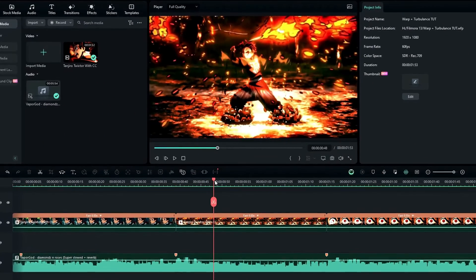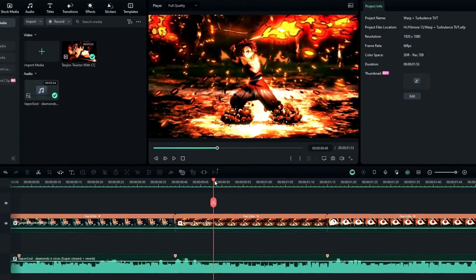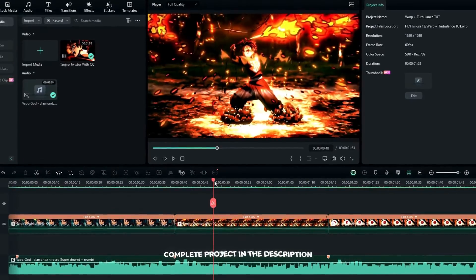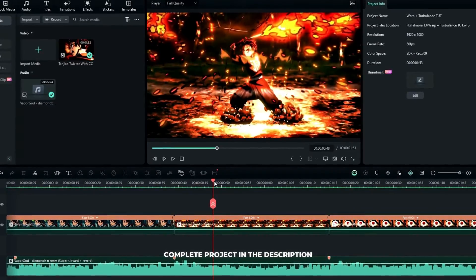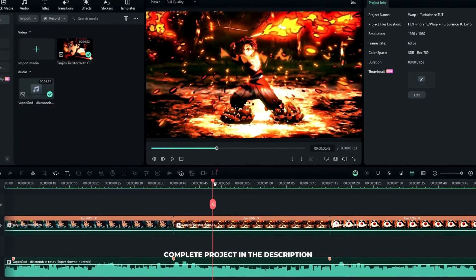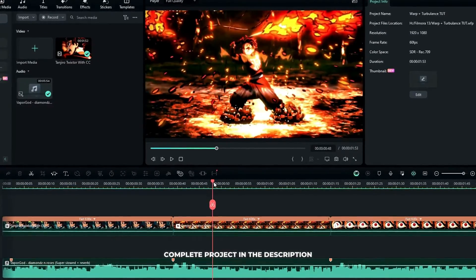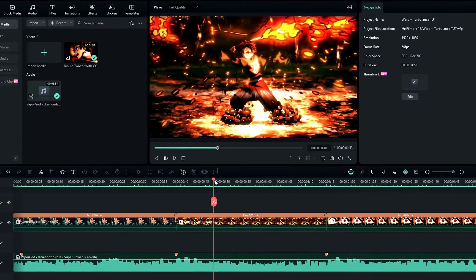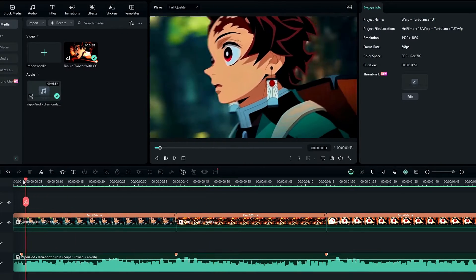First, add your video clips and audio to the timeline, and you need to match those clips to the audio you use. Here I matched my video clips to my audio like this.